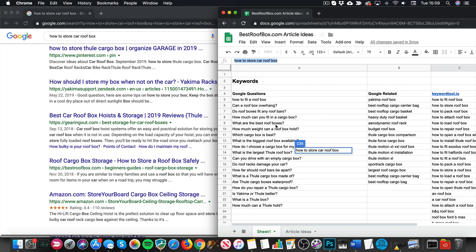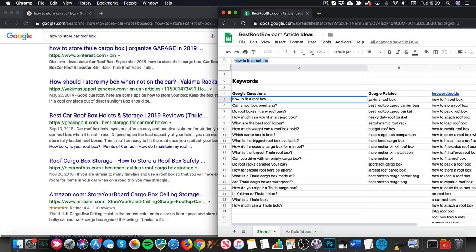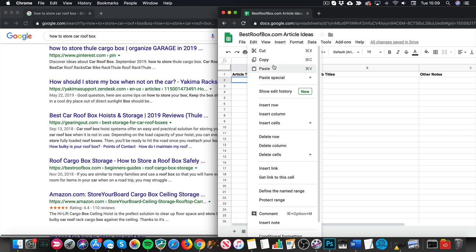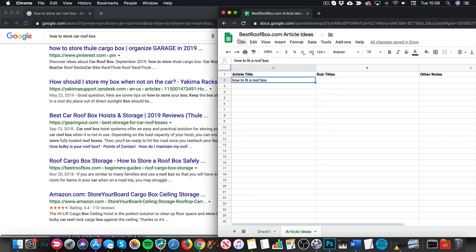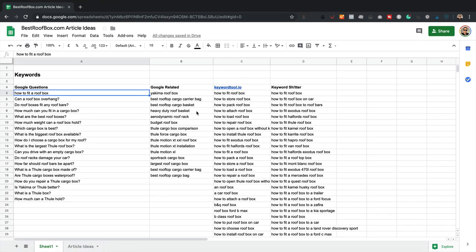Generally I do it on gut instinct — you can just get a feel as to which ones are gonna make a great article. What I'm gonna do is combine a few of these together. I think the main article title is gonna be 'how to fit a roof box.' I've got this other tab called 'article ideas' — let's paste that in. So 'how to fit a roof box' sounds like a good article. Then I'll look at these other questions that fit quite nicely as sub-headings.